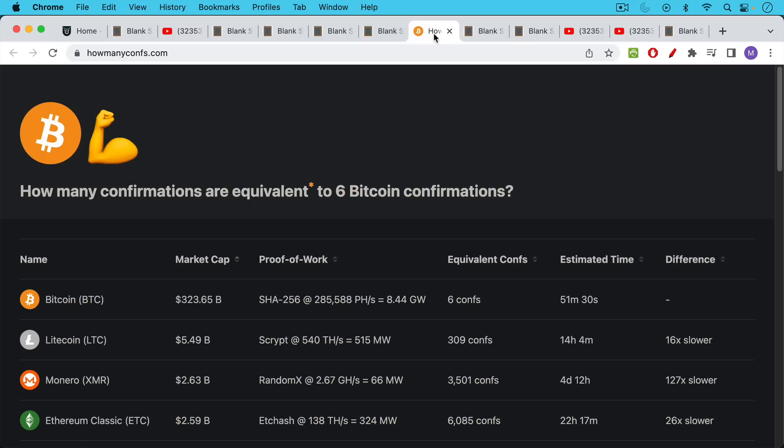But don't assume that 24 blocks is better than six, because what really matters is not the number of blocks that are piled on top of your block. What really matters is the amount of work that needs to be done to rewrite the blockchain. And this is a handy site here, howmanycomps.com, that shows you how many confirmations are equivalent to six Bitcoin confirmations.